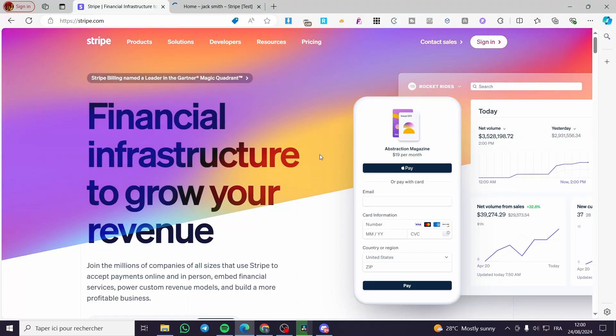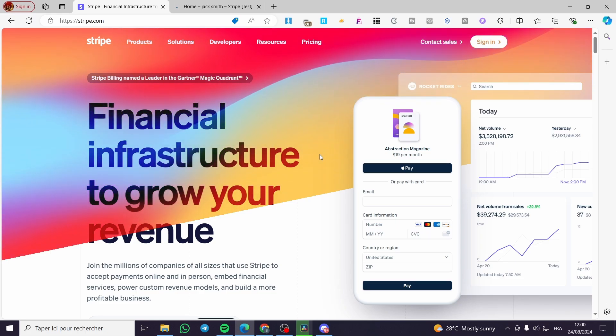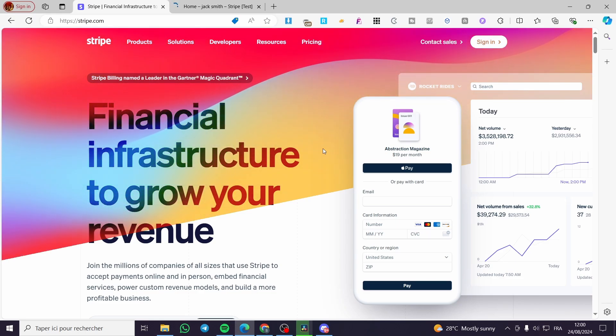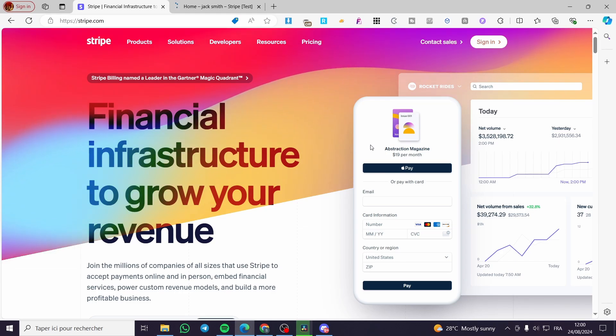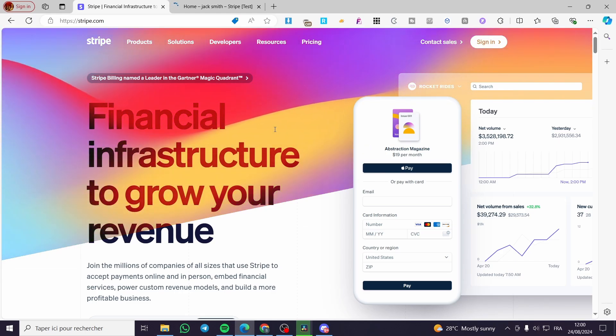How to create a Stripe Express account. Hello guys and welcome to this new tutorial. Today I'm going to show you how simple it is to create a Stripe Express account. All you need to do is follow the tutorial from beginning to end and you will be good to go. The first thing you need to do is head over to stripe.com.